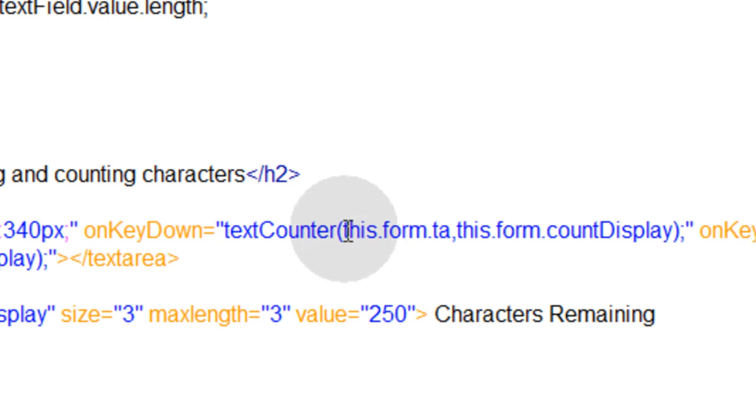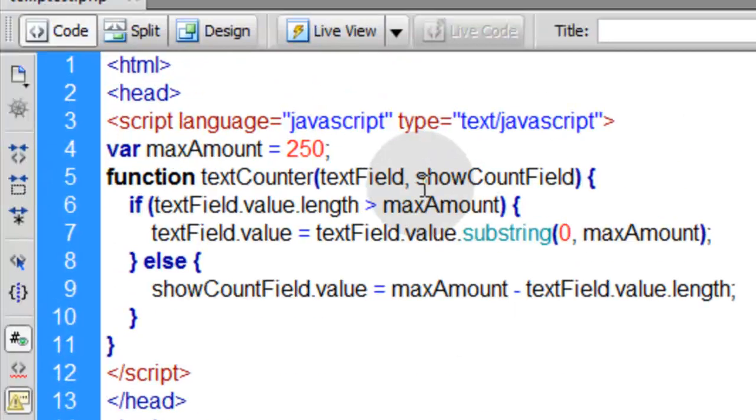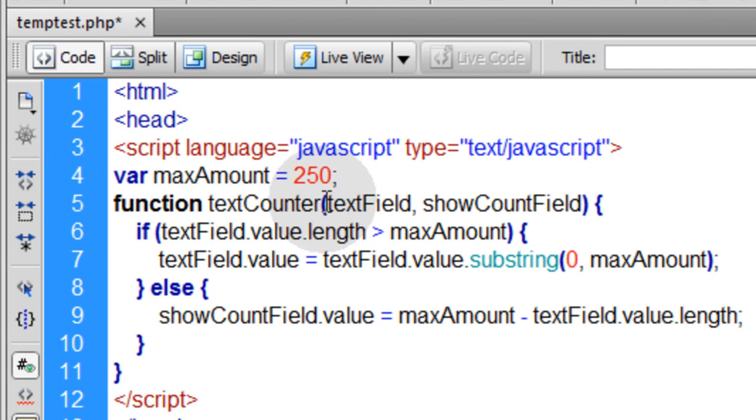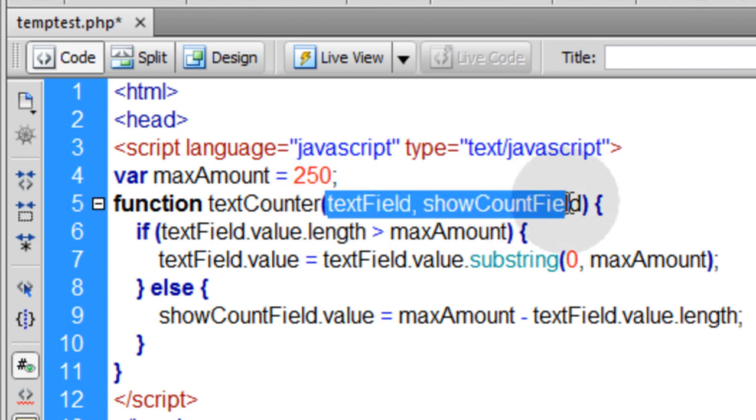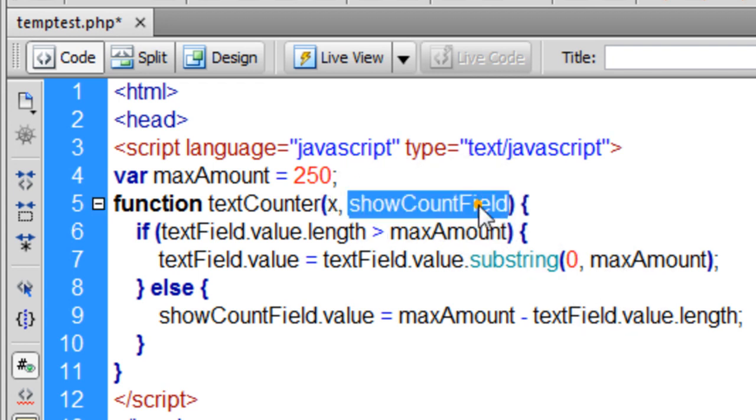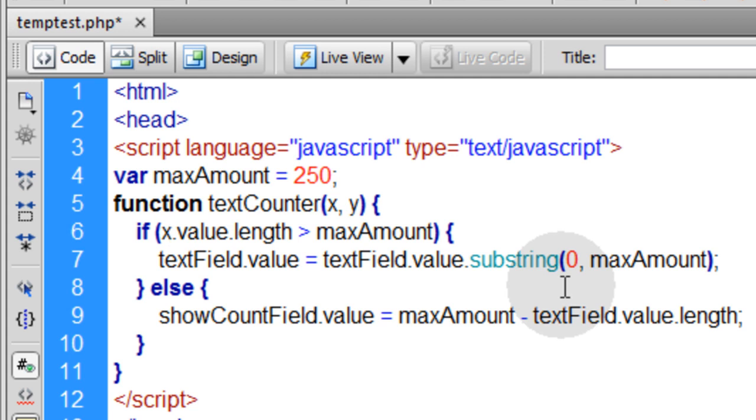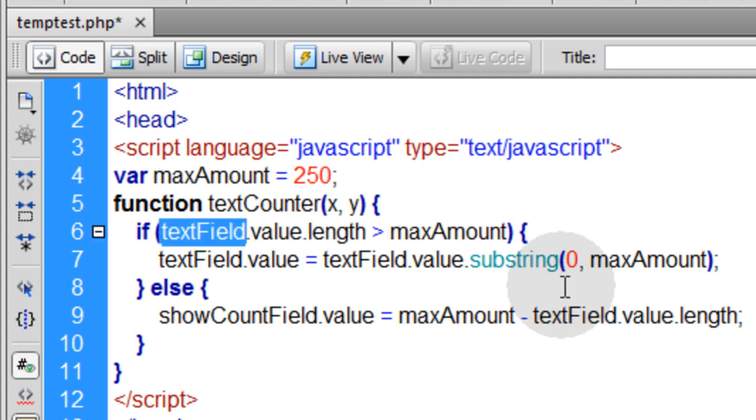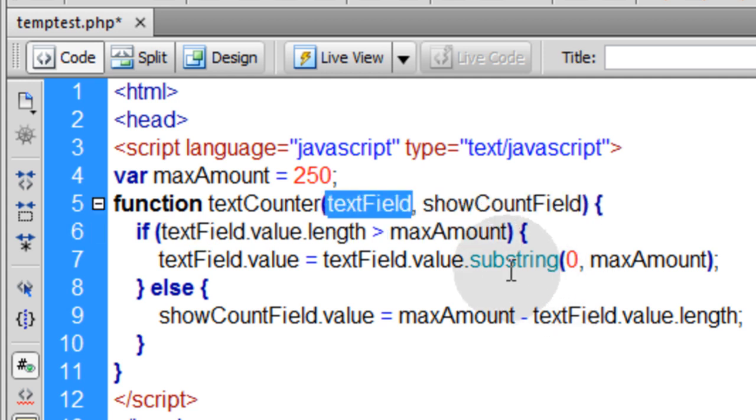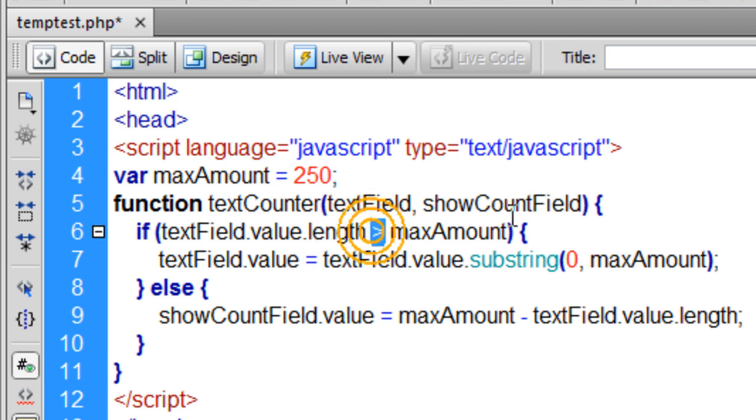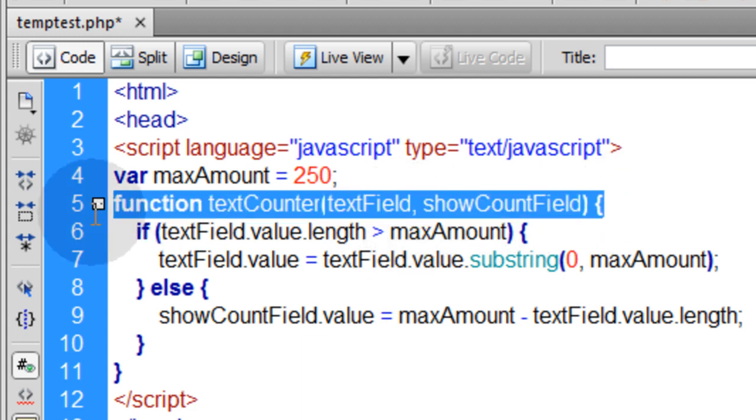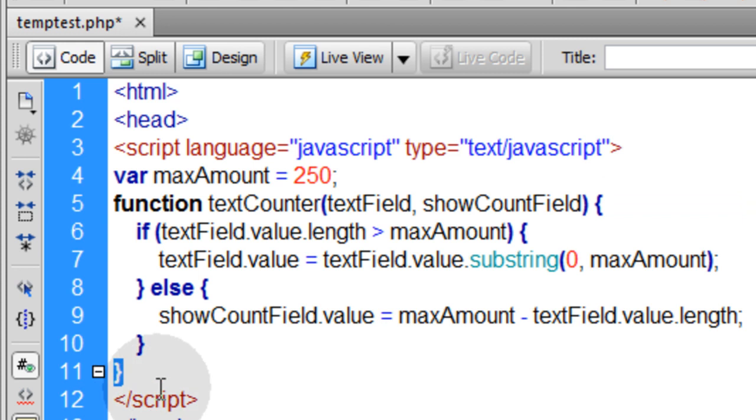So here we're sending it two parameters and here we're sending it two parameters. Those two parameters are picked up right here in this function. And then you can name them whatever you want. I just named it textField and showCountField so it made good sense. But this could be x and this could be y. You just have to make sure in your function everywhere where it says textField change that to an x as well. See what I'm saying? Okay. So they could be named whatever you want when you scoop them up here. So you scoop up the two parameters that the text area is sending right when the textCounter function is being defined. So you can see the function opens here and it closes here with this little closing bracket.